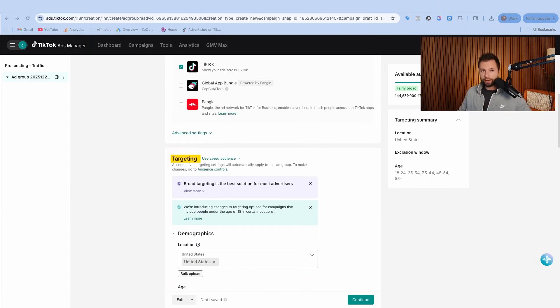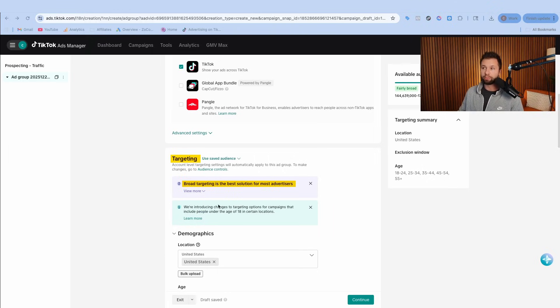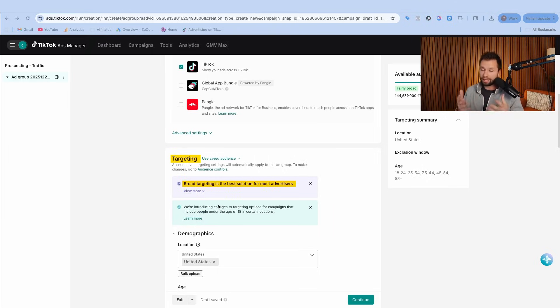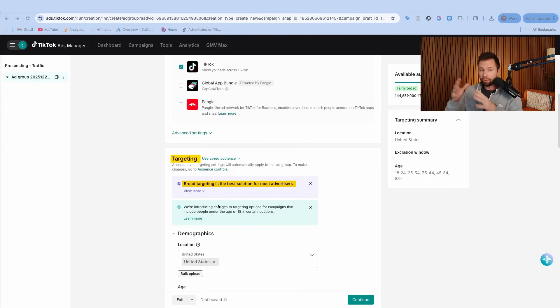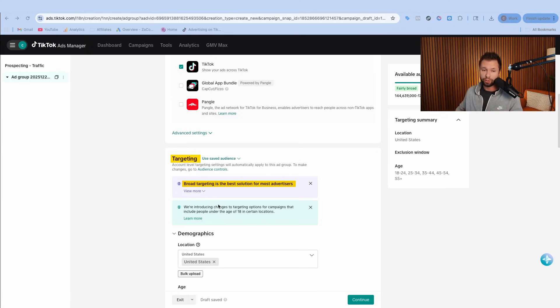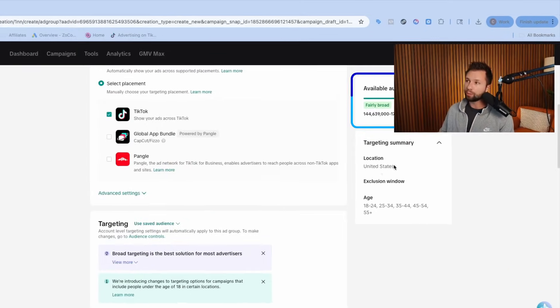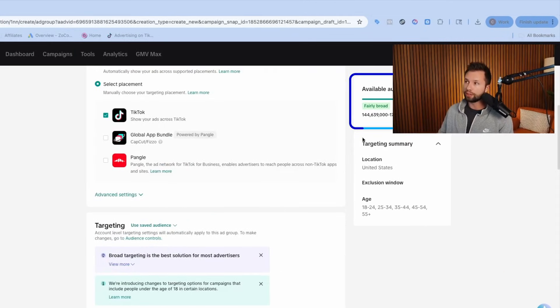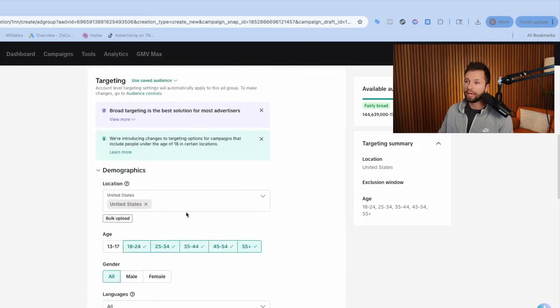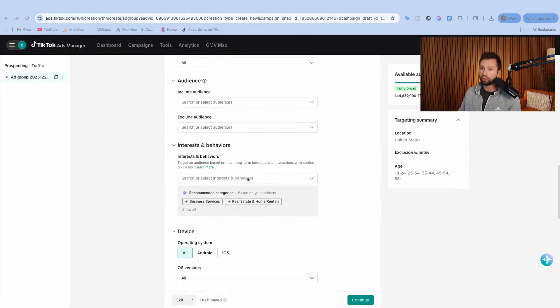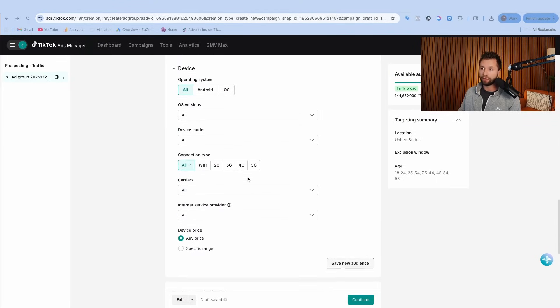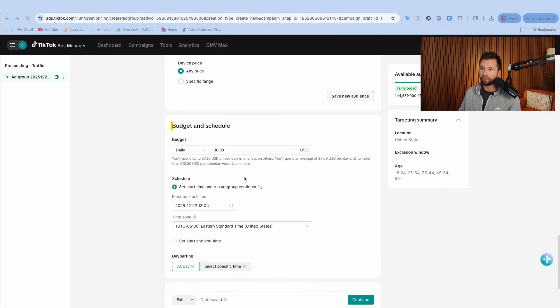When it comes to targeting, there are two different ways that you can do this. You can either leave this option as it is and do what's called broad targeting where TikTok finds your audience for you, which honestly does produce really good results because TikTok has a lot of data on people and it will read the ad and figure out the best people to show that ad to. If you go with option one, you can see TikTok will give you an idea of what the audience availability looks like.